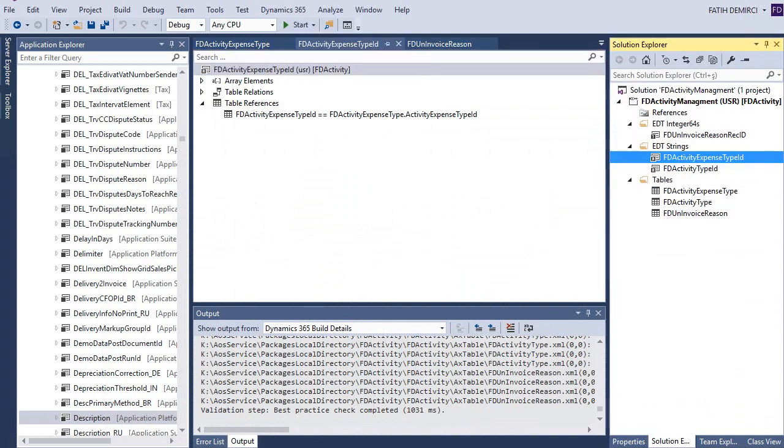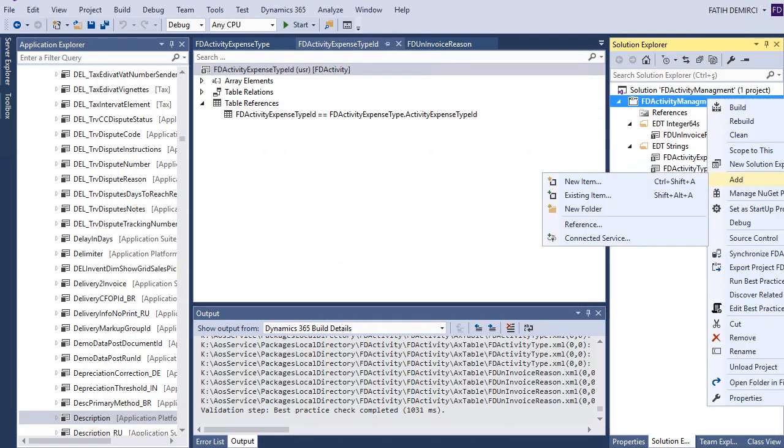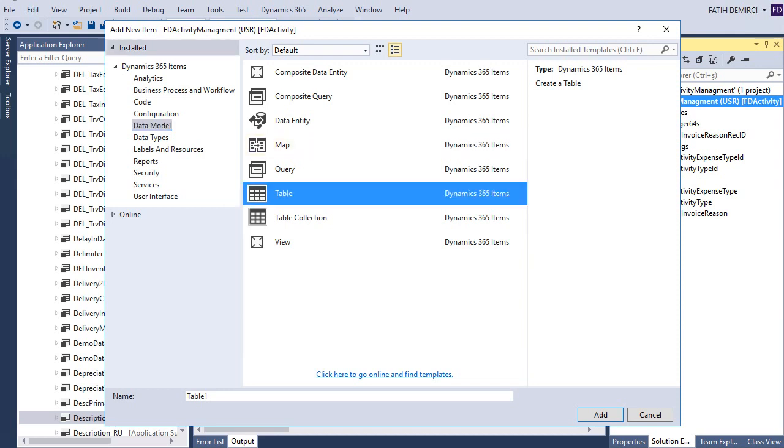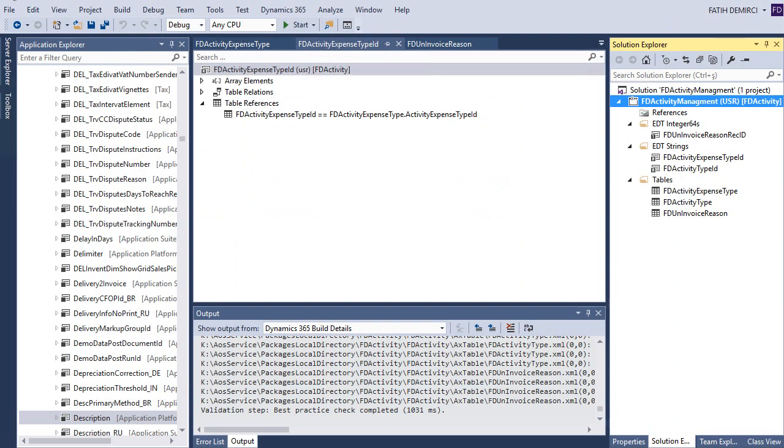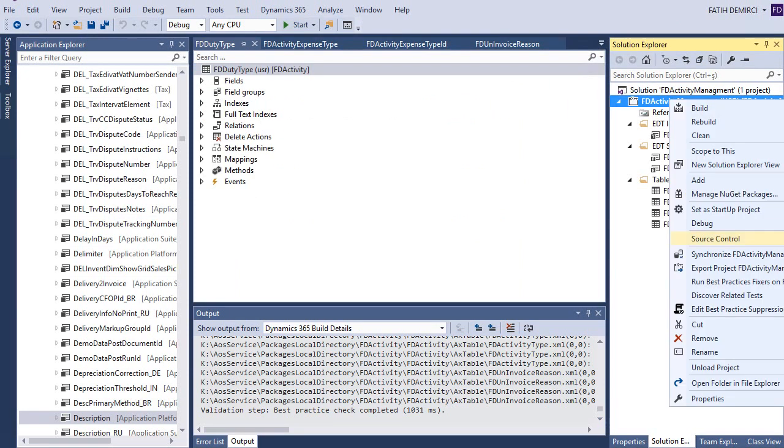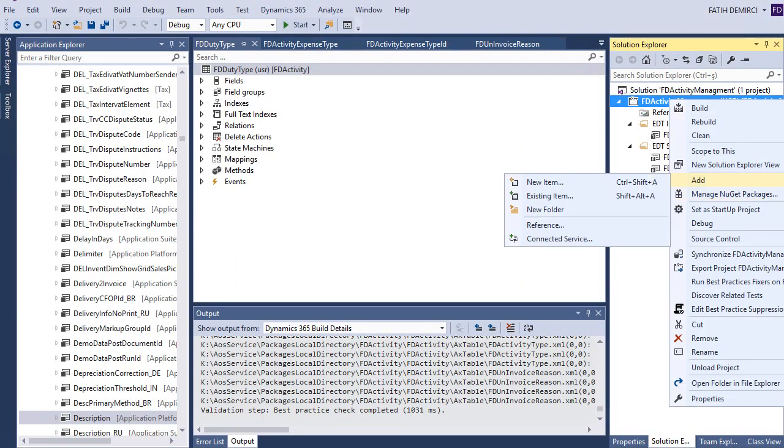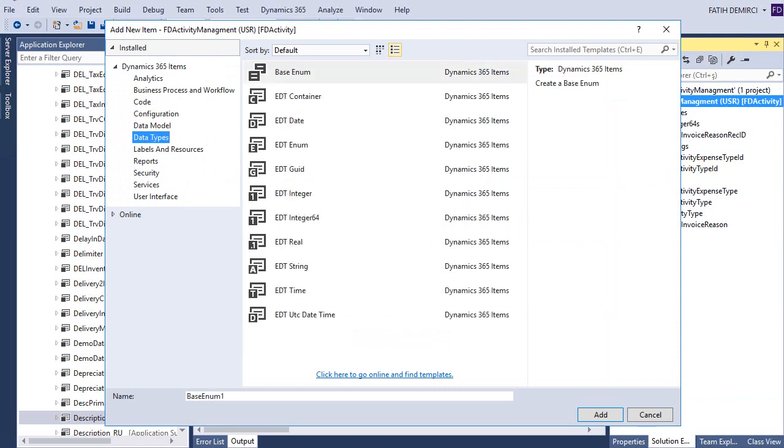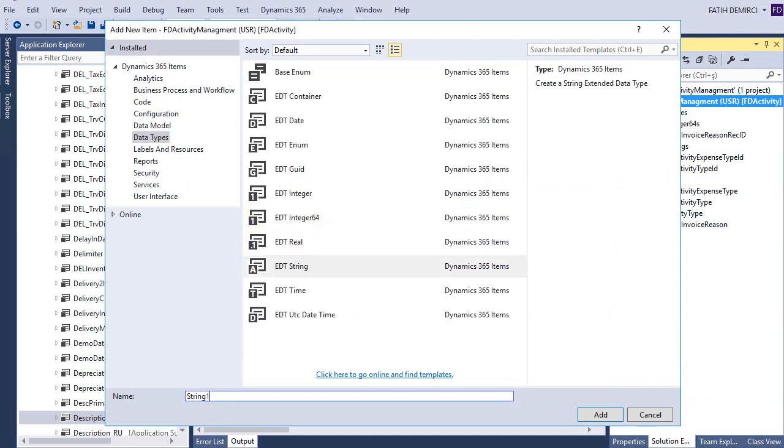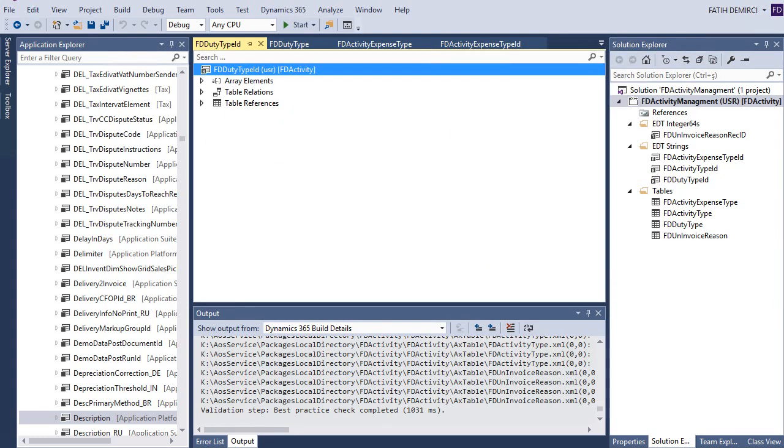I will create really fast. Let's create particular table. Now let's create extended duty type.